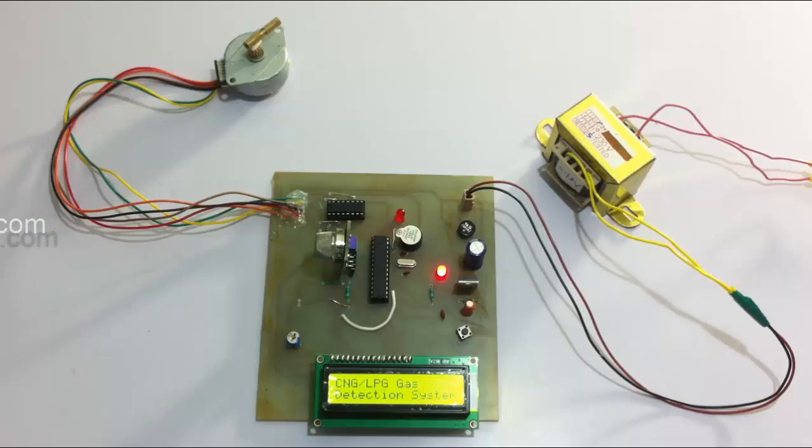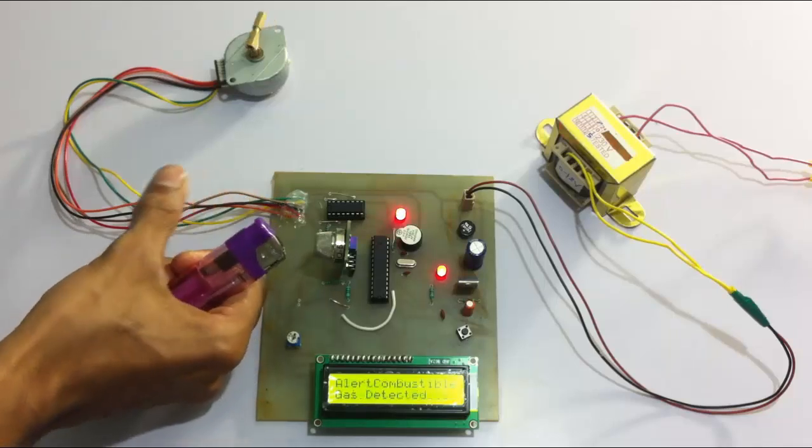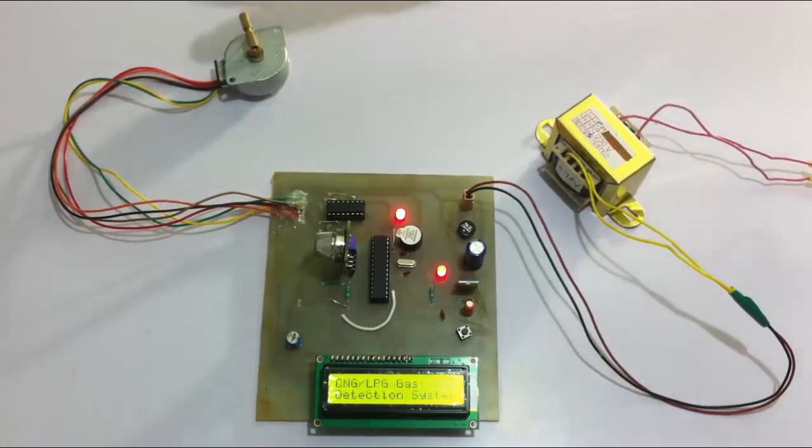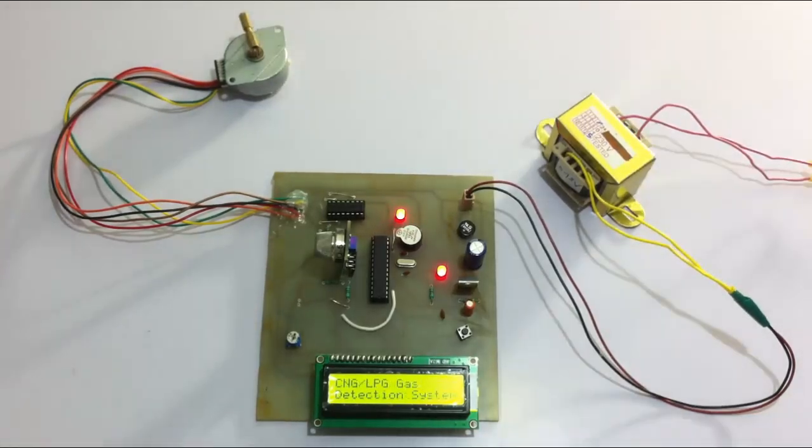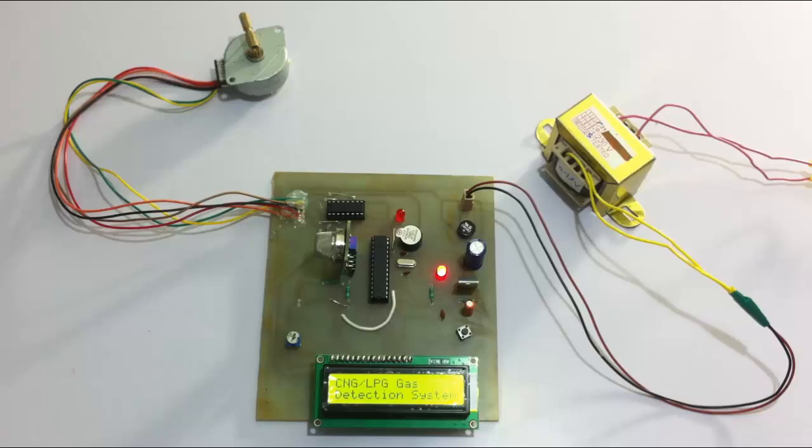Let's see this once again. As you can see, the valve turned in that direction to shut off the gas supply. This is how the automated gas detection system works. Thank you.